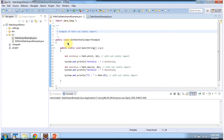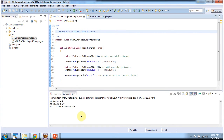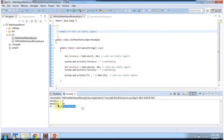Here I have defined the class without static import example. So without static import, this is how we can access the Math class static methods: math.min, math.max, math.PI. And the import statement should be import java.lang.*. I am running this program, and here you can see the output.